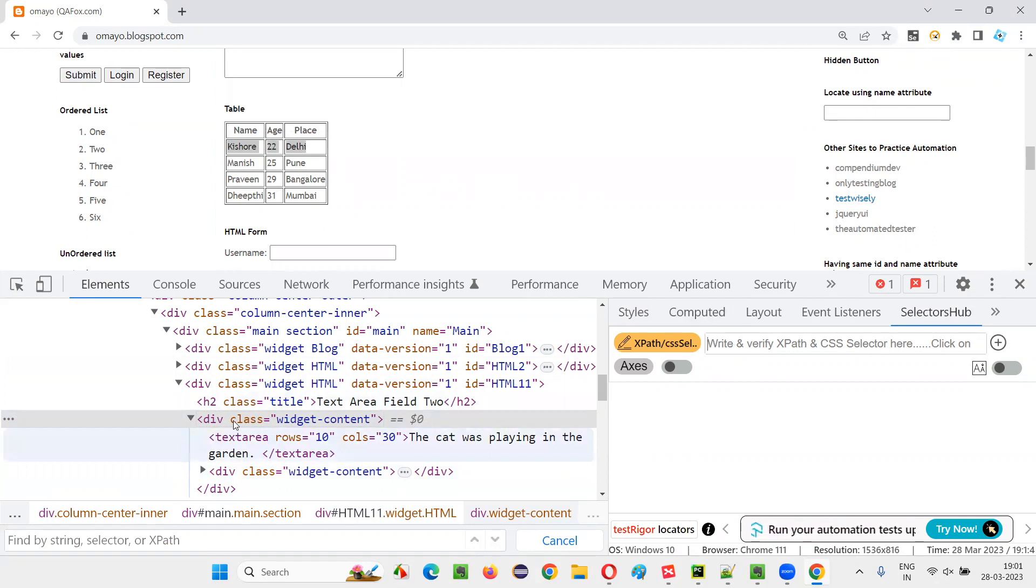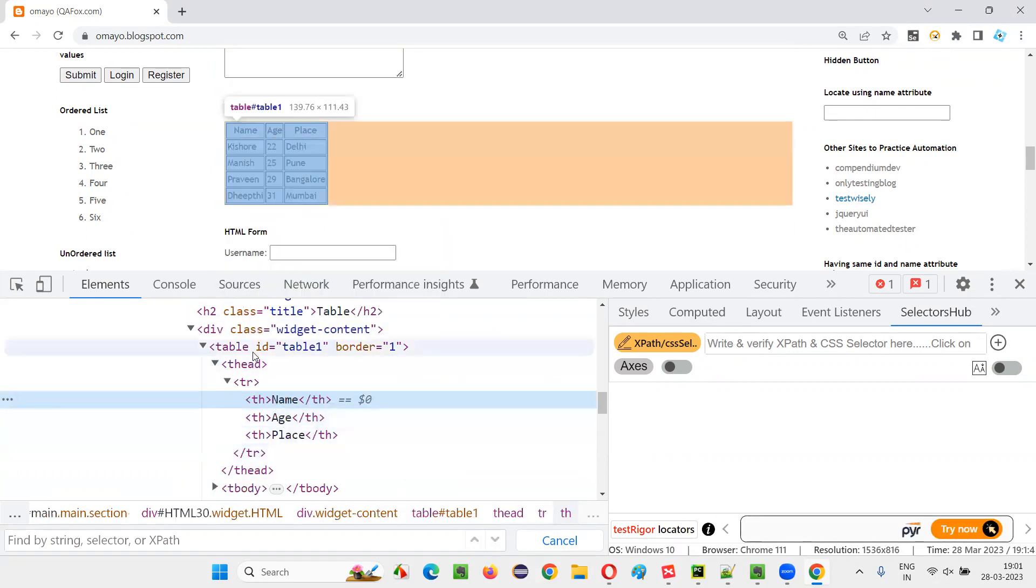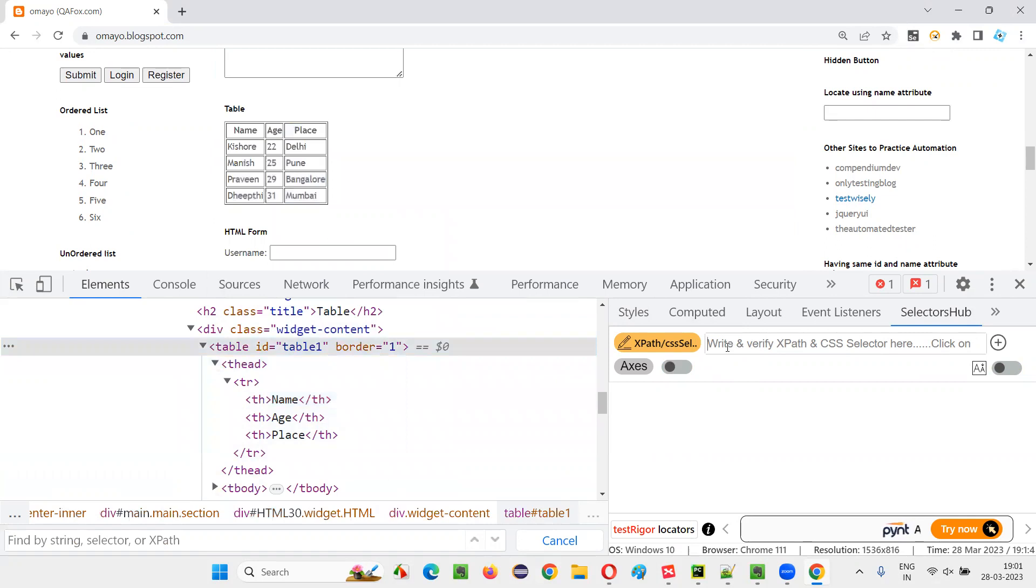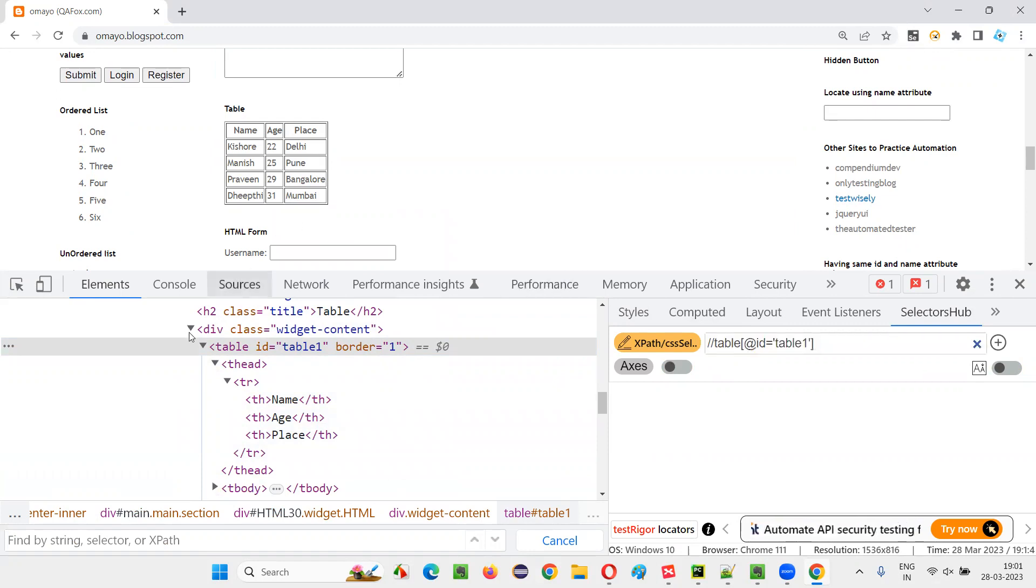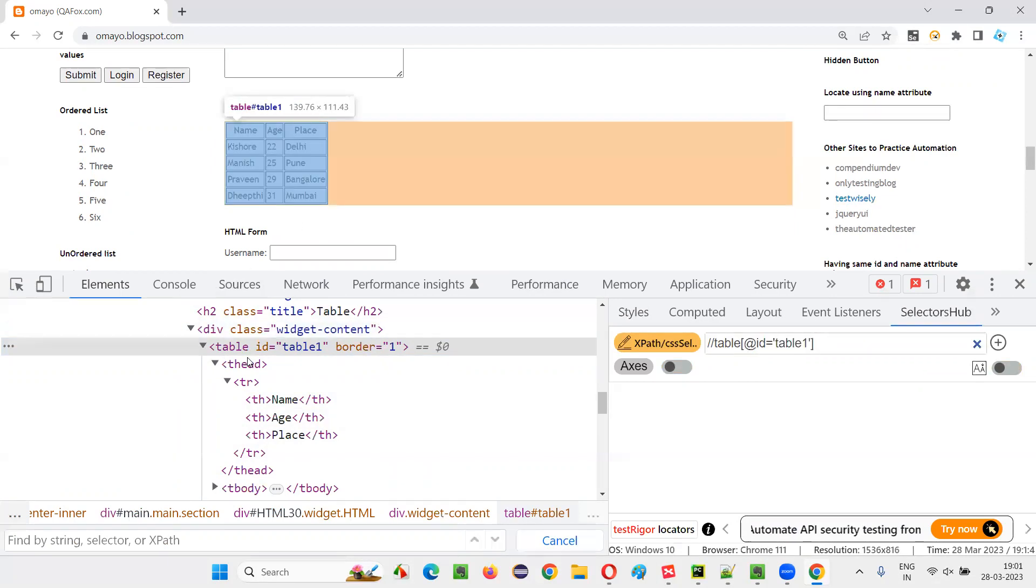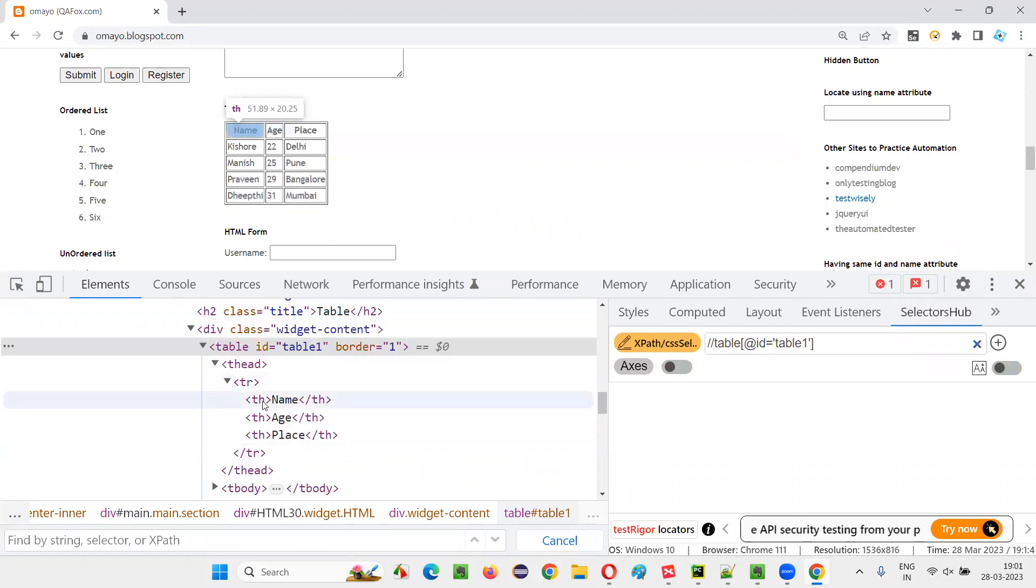So first, let me locate this table. So this is a table. Let me create an xpath expression double slash table, add the right ID is equal to table one. And in the table, we have different, we have the table body...